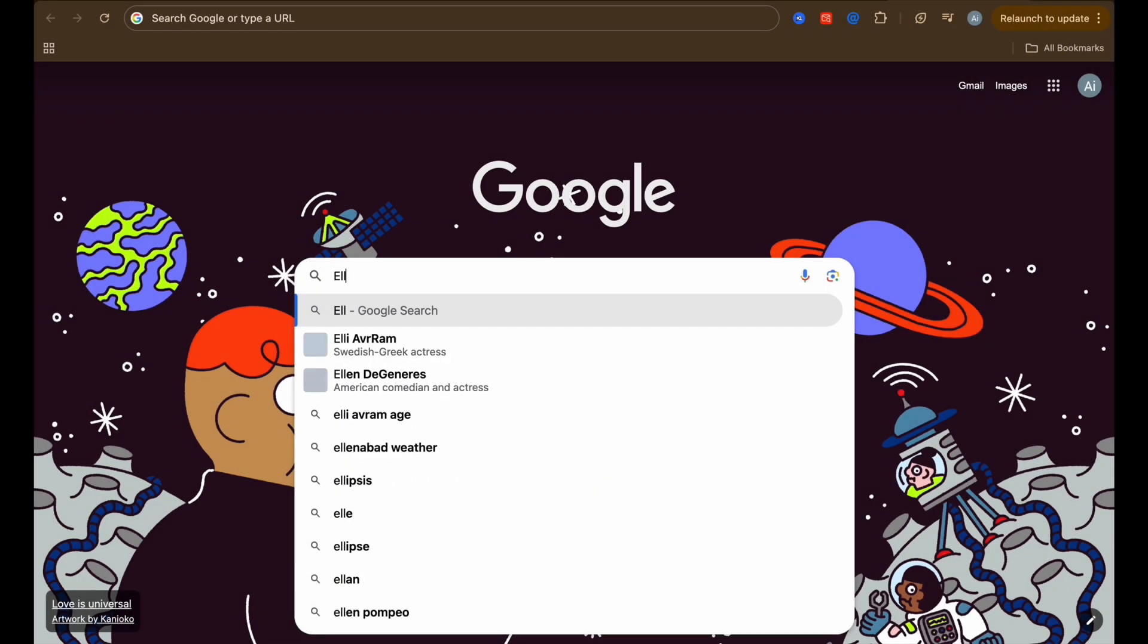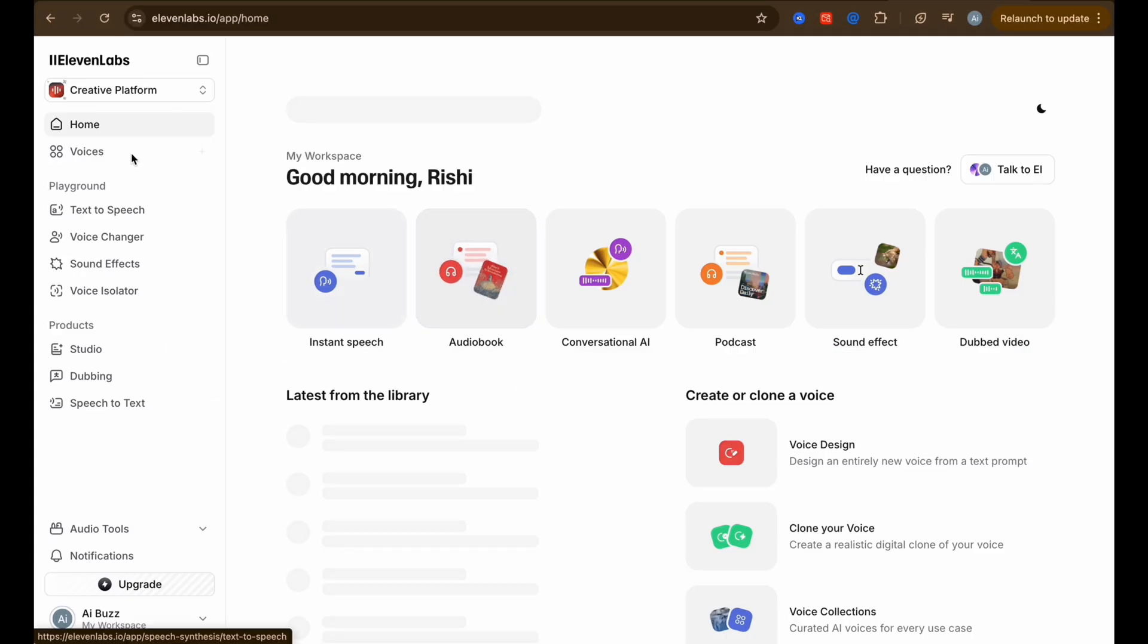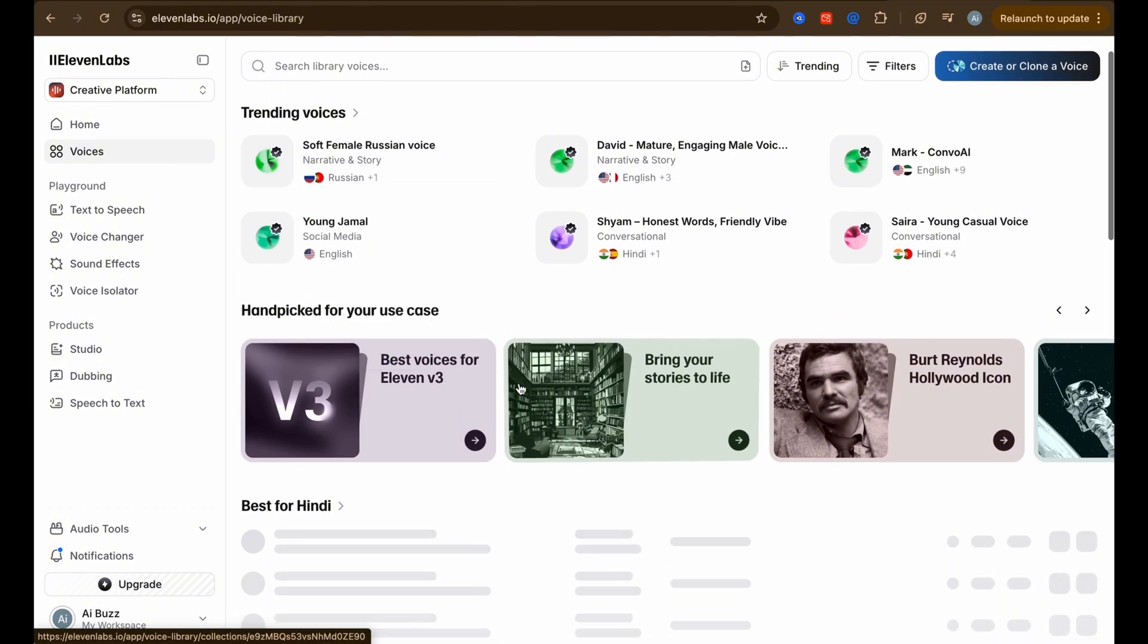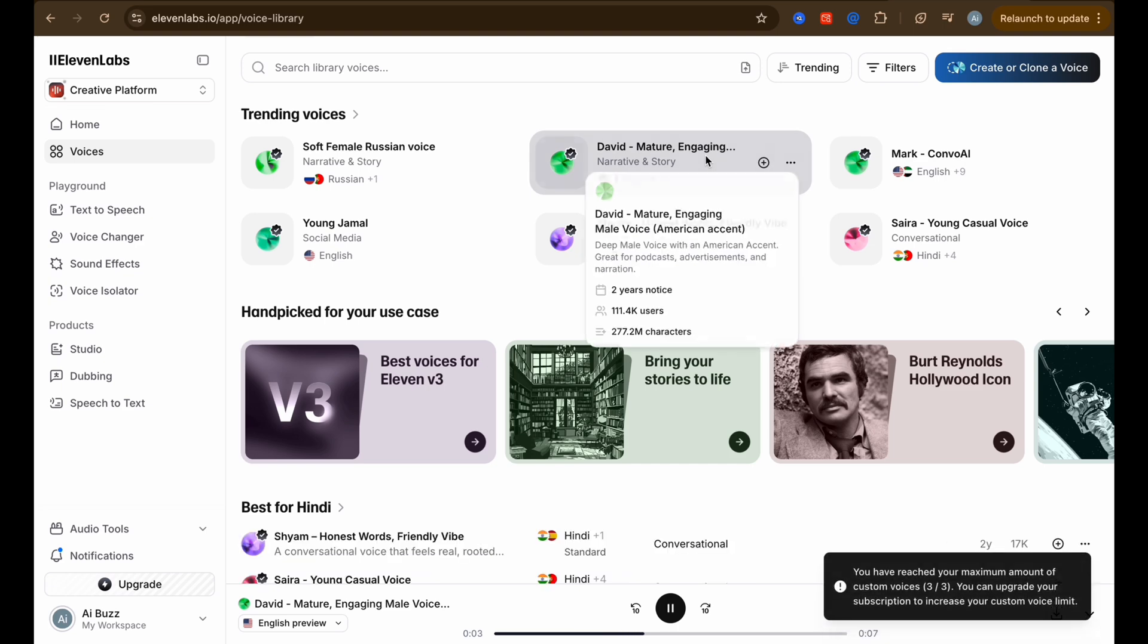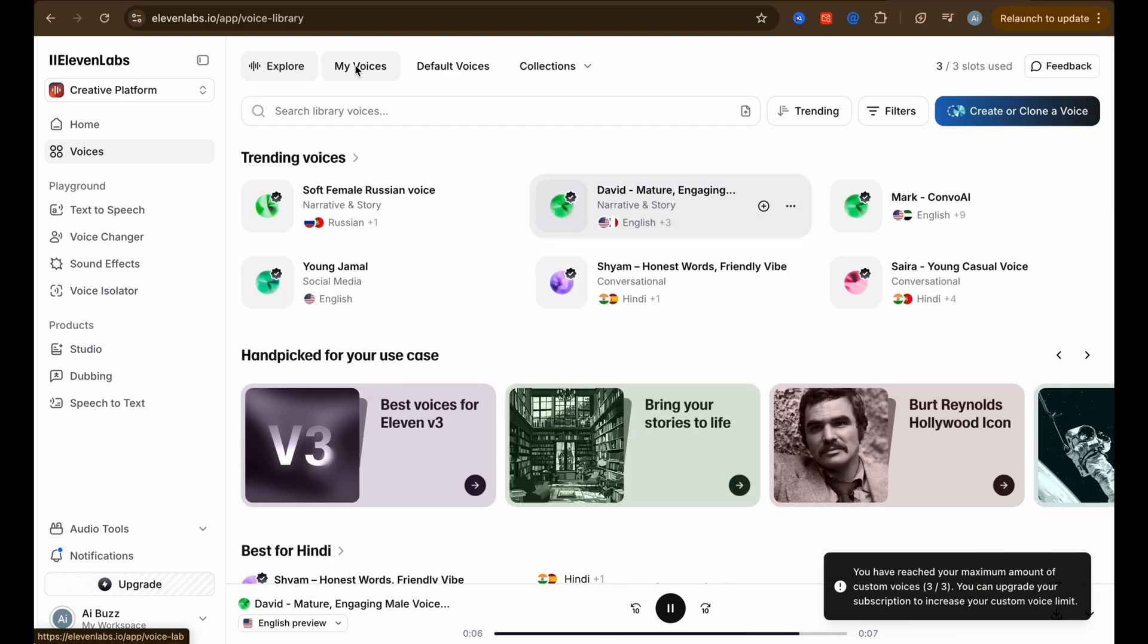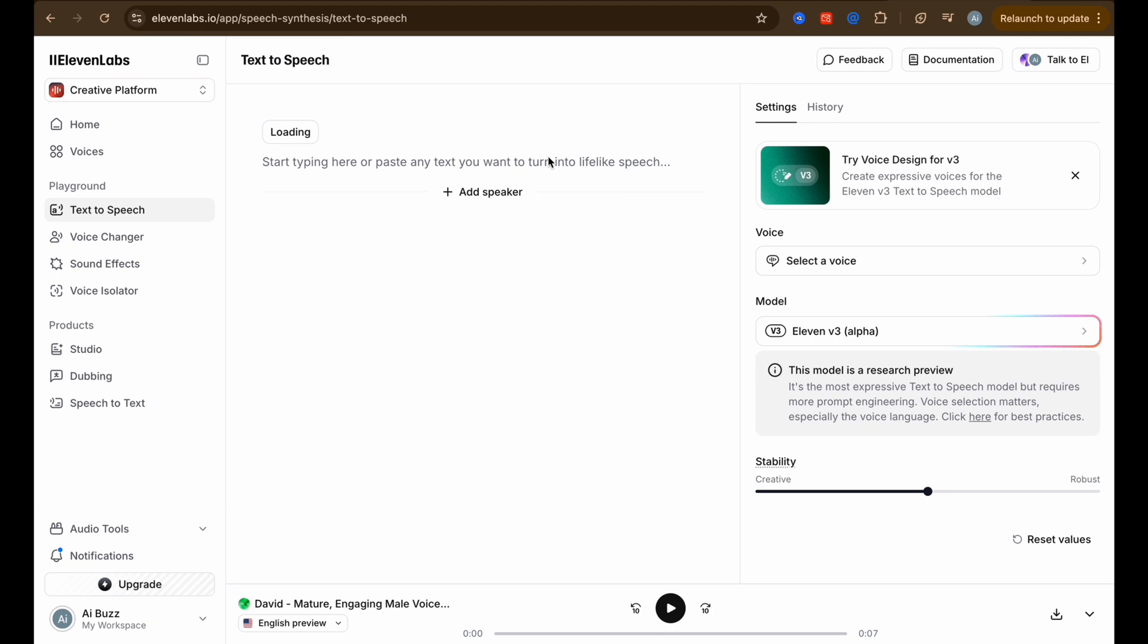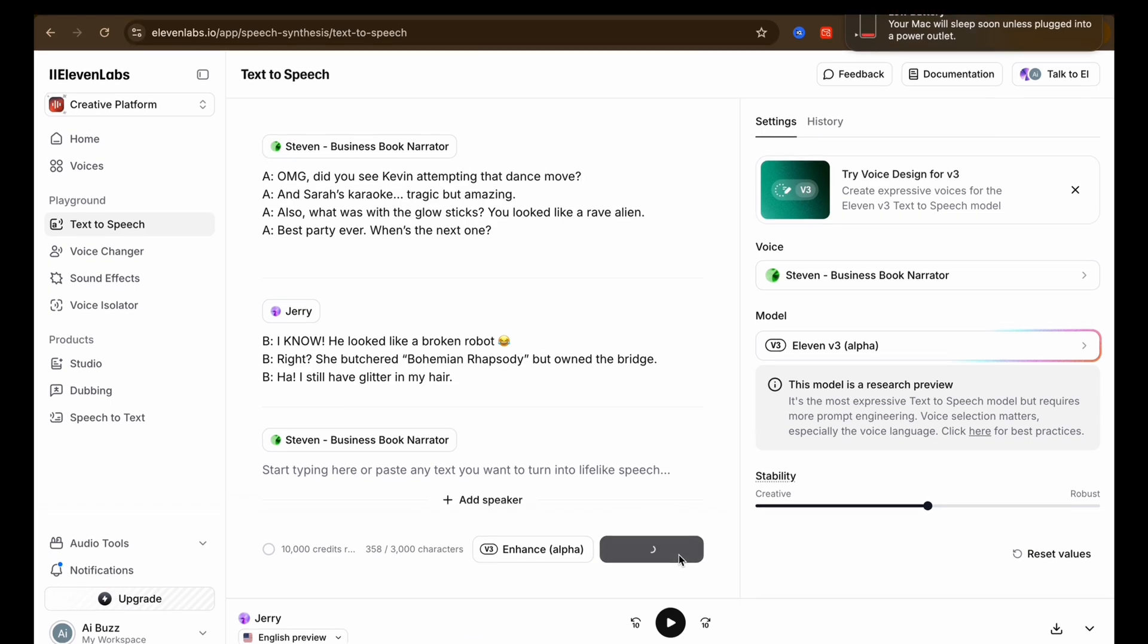For the voiceover, I'll be using Eleven Labs. Just go to their website and sign up. They give you 10,000 characters free with one email ID. After logging in, the dashboard looks something like this. I'll set the language to English, pick an American accent, and filter the voices to find a male voice. I spend a couple of minutes scrolling through, and once I find a voice that sounds good, I'll click on Use, paste in my script, and hit Generate. Just like that, boom, our voiceover is ready.